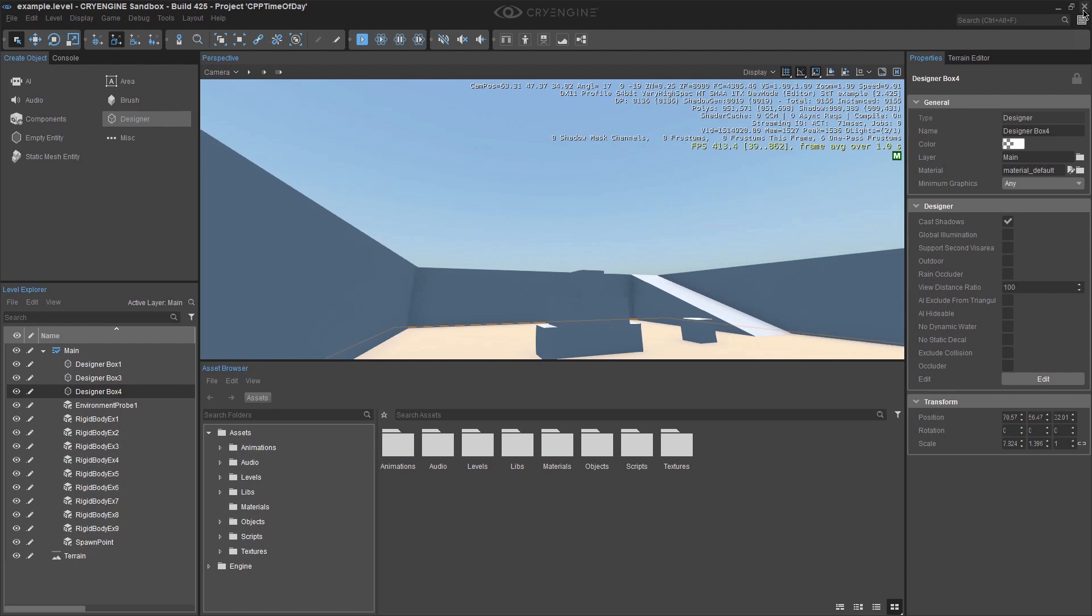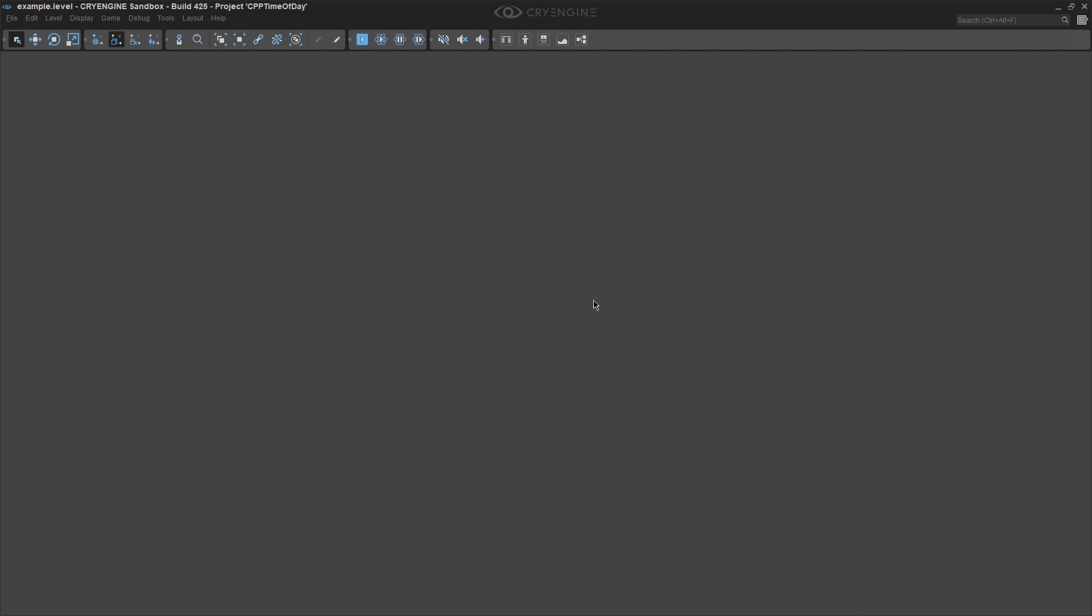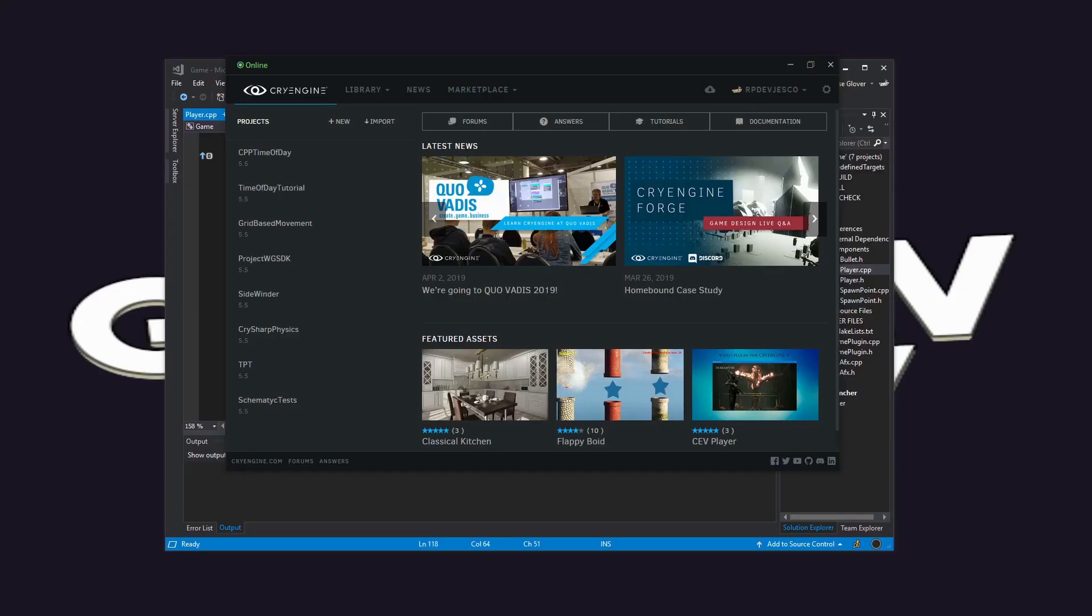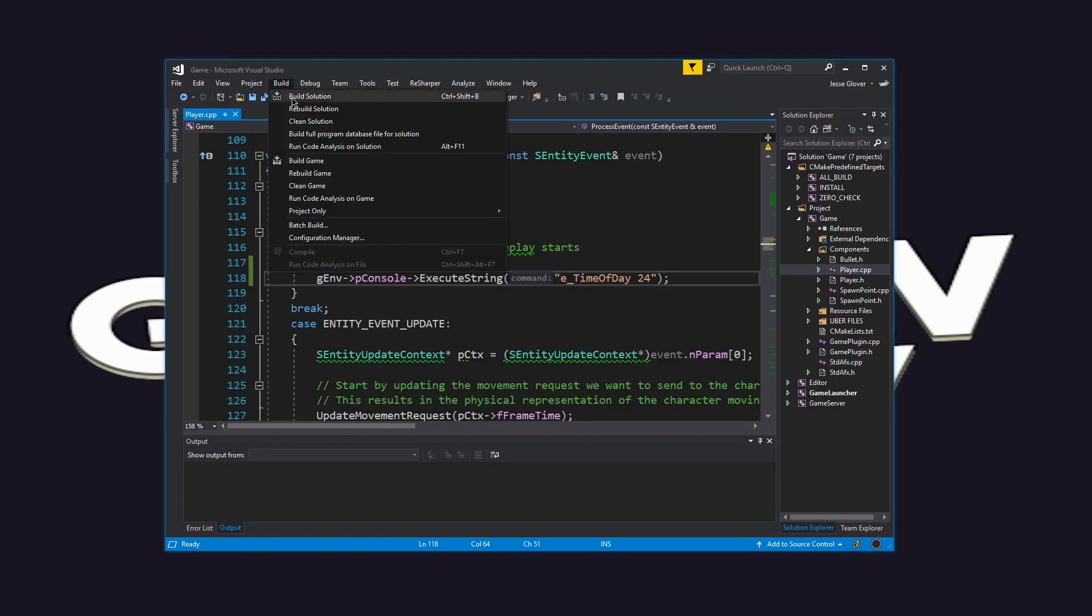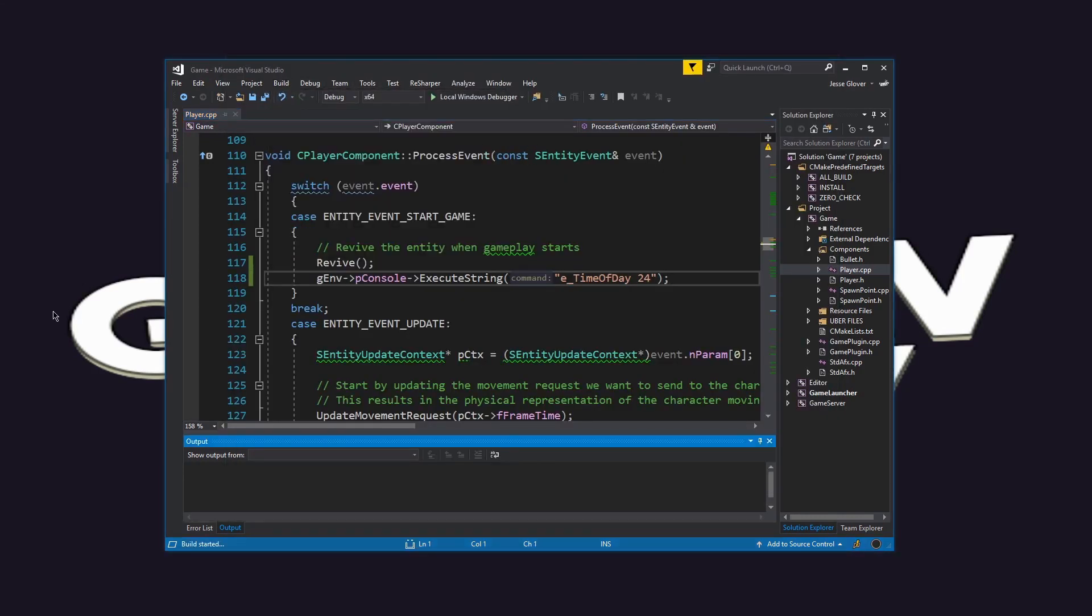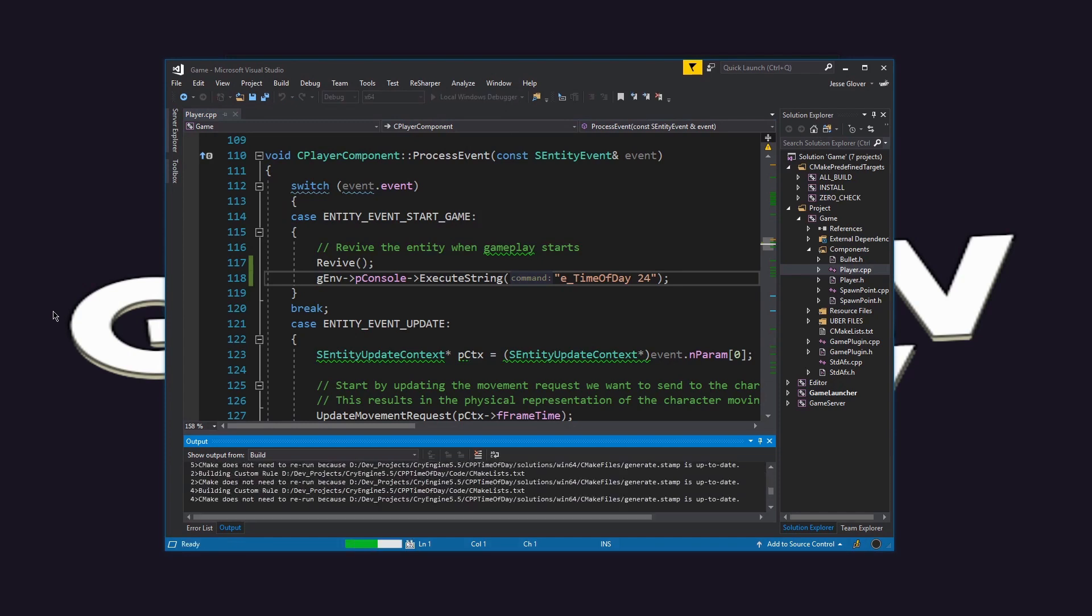pull Visual Studio back up and click build. Depending on your system and the number of threads it can handle simultaneously, it will determine how long it will take to build the project.